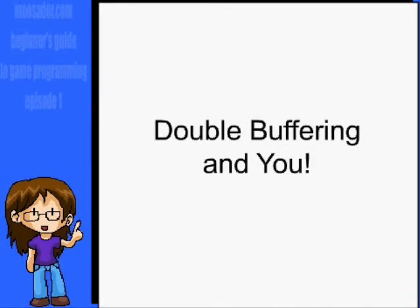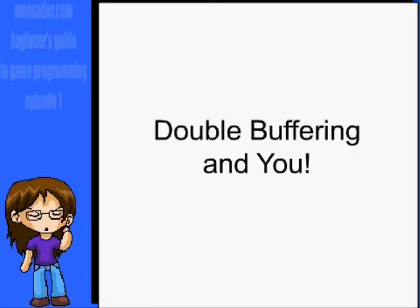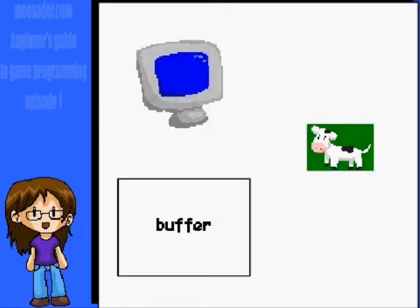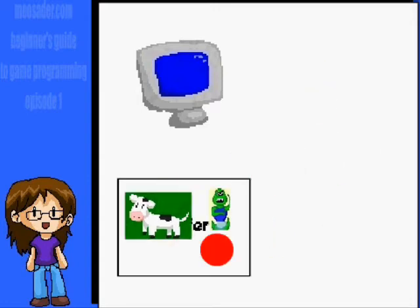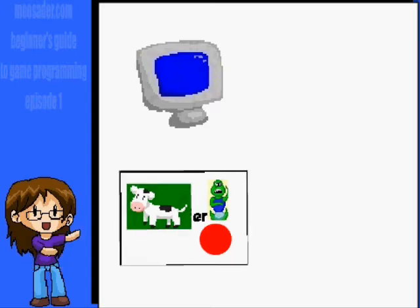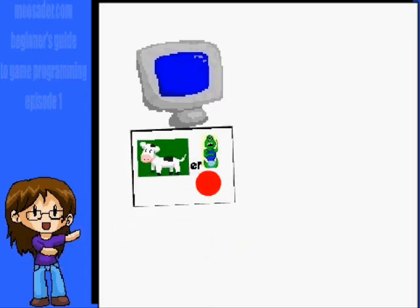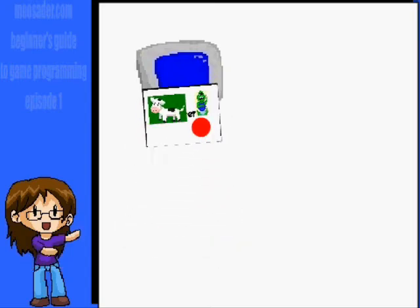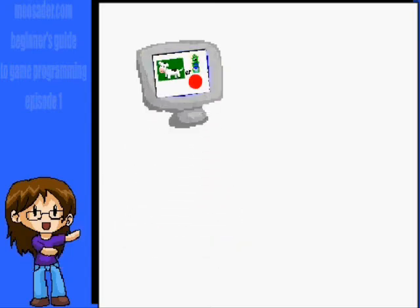Normally with a game, you will use double buffering. This will keep the screen from flickering. Basically, instead of drawing directly to the screen, we draw everything to a surface or bitmap, which we named buffer. And once everything is drawn to the buffer, the buffer is drawn to the screen.